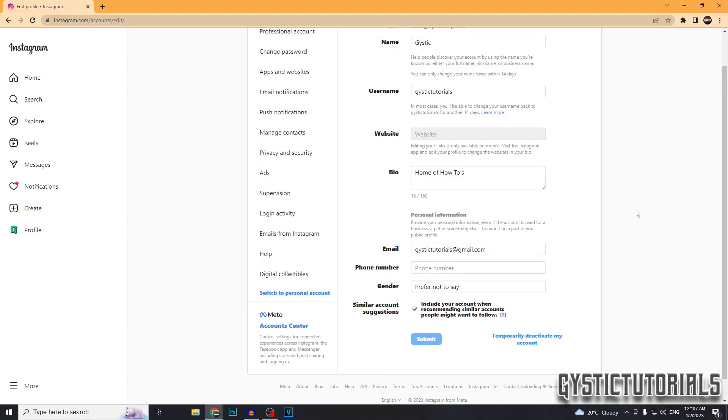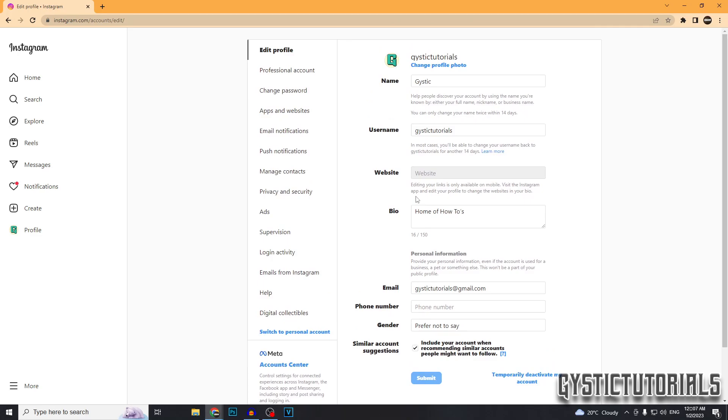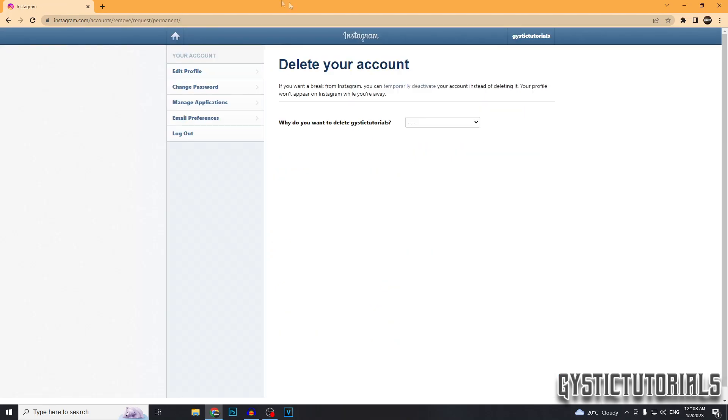Here if you want to temporarily deactivate your account instead of permanently deleting, you can click on this button right here and then that will deactivate your account so no one will be able to search for it, but it will still be on Instagram and you still have the ability to reactivate the account at any point.